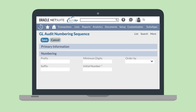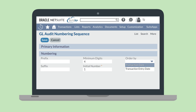The numbering section on the GL audit numbering sequence page allows you to set your preferred numbering rules. As with advanced transaction numbering, you can include both a prefix and a suffix for the GL transaction numbers — similar to the INV prefix for invoices or the VV prefix for vendor bills. You can also choose the minimum number of digits for the numbers in this sequence, although this is optional. If this field is left blank, the first number will be 1; however, if you set the minimum number of digits to 4, then the first number will be 0001. By default, the number of the initial transaction in the sequence will be 1, but you can change it if you wish. Finally, you can also decide how transactions will be ordered using the order by dropdown field — the two options are to order by transaction date or transaction entry date.